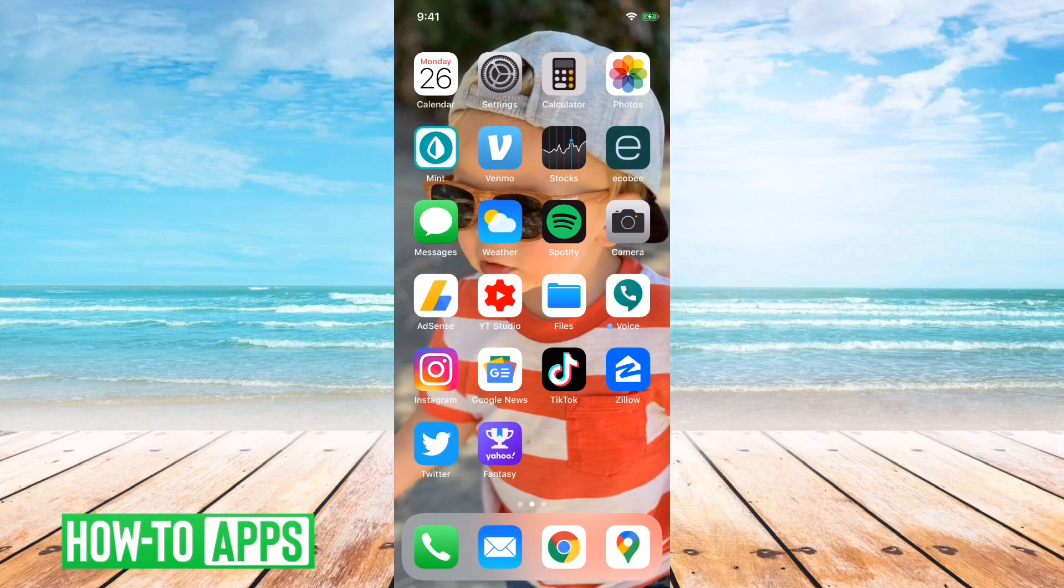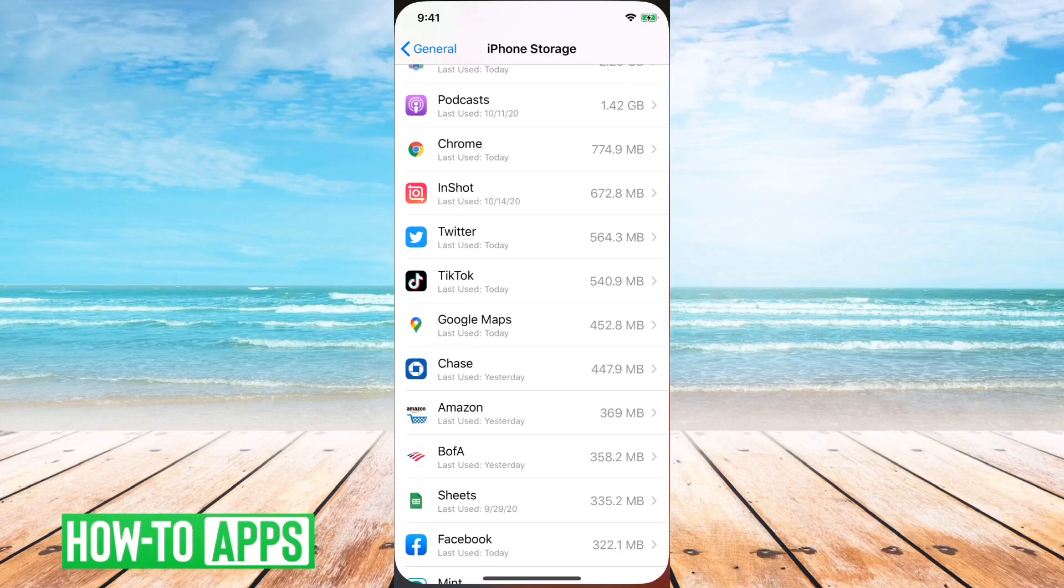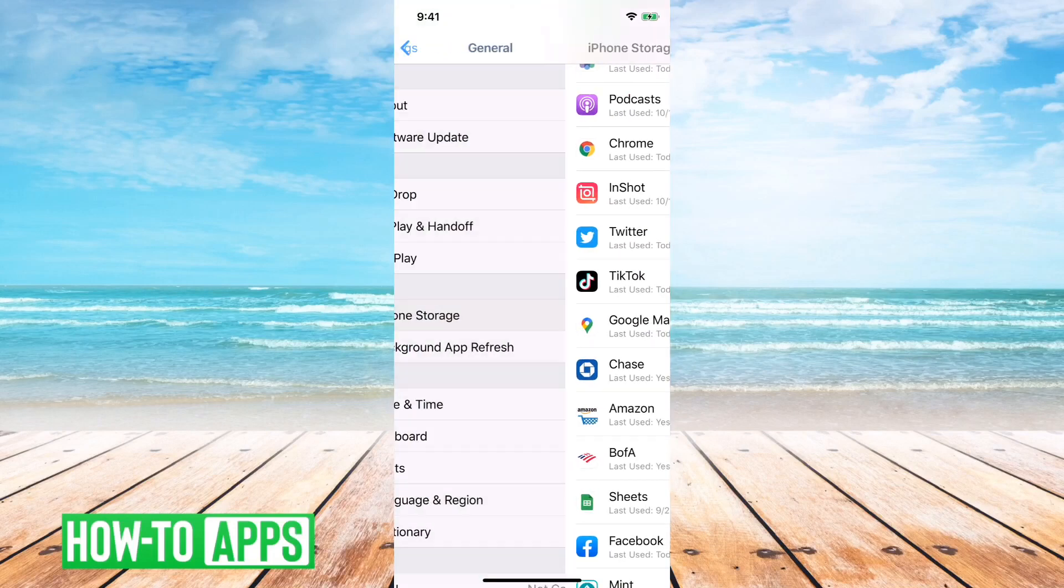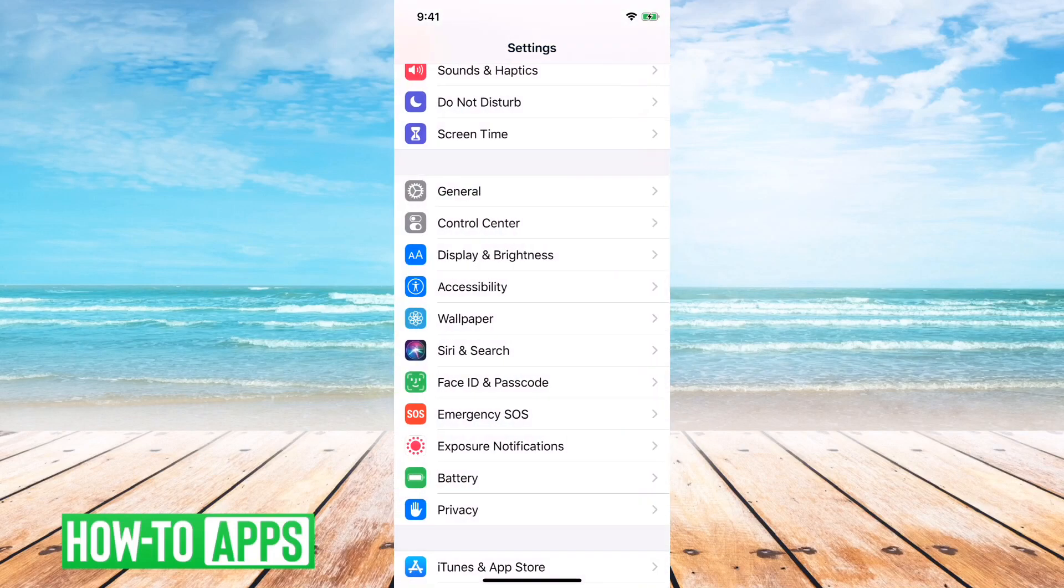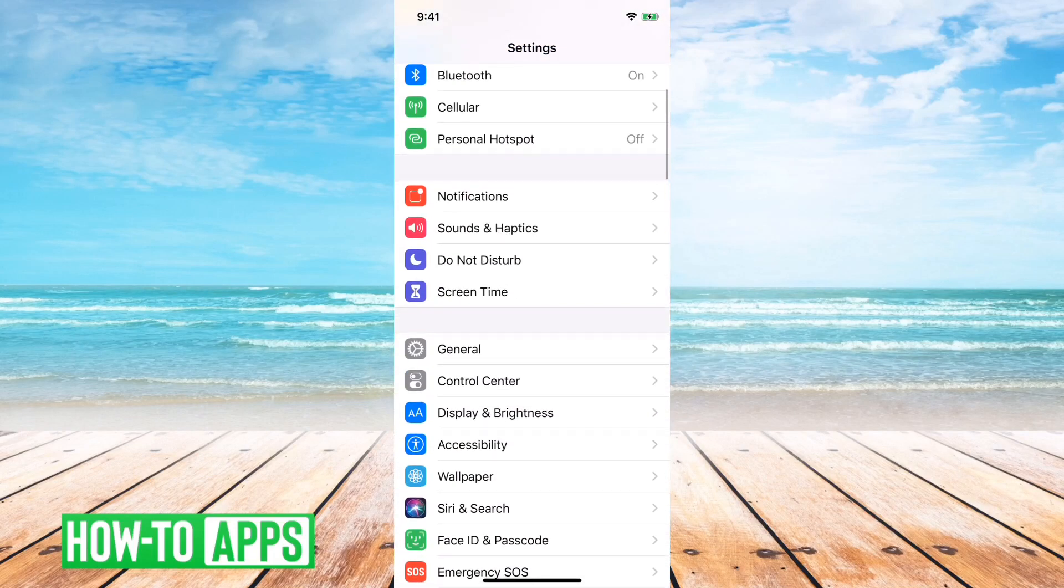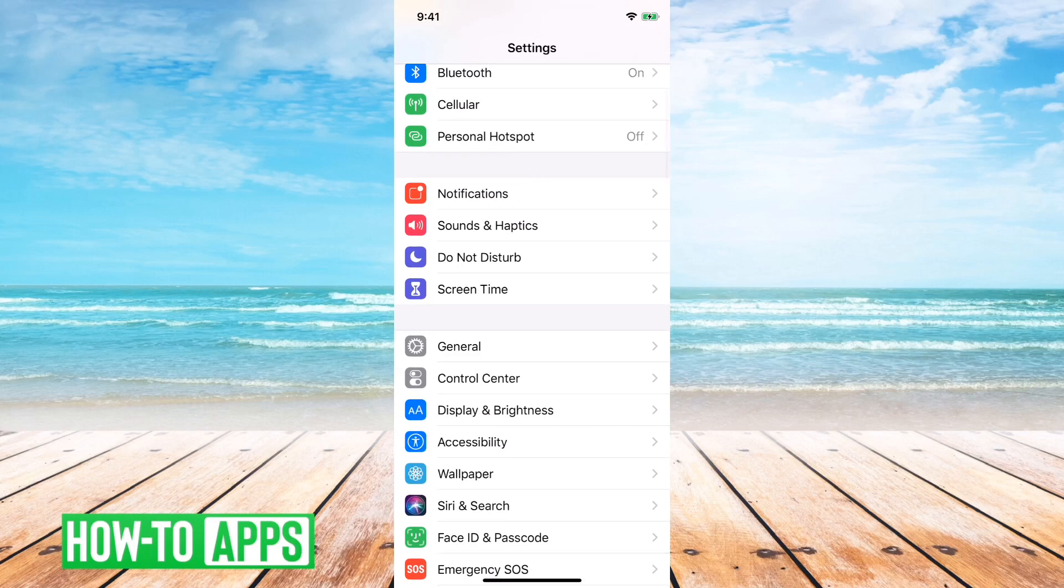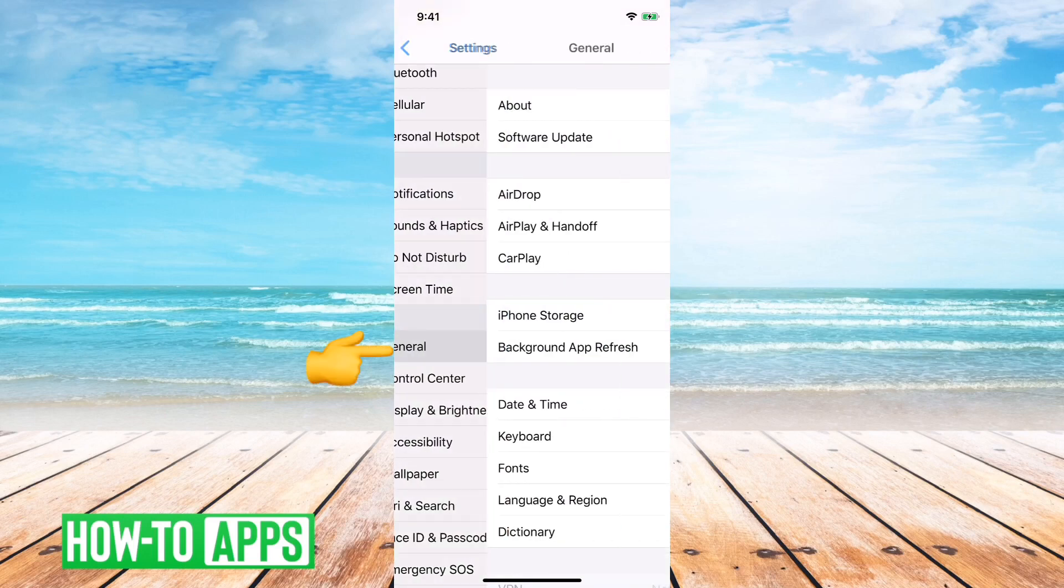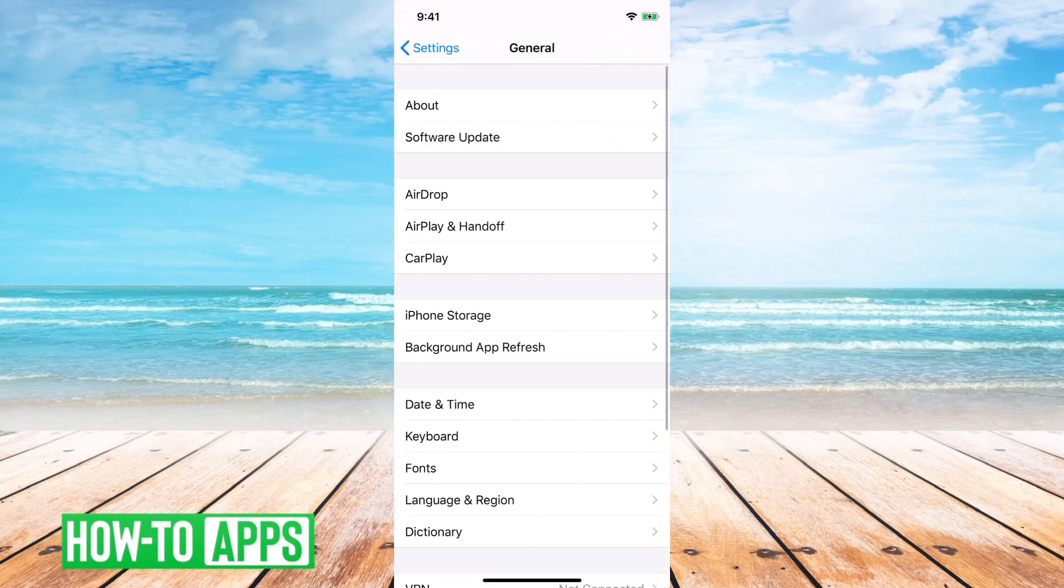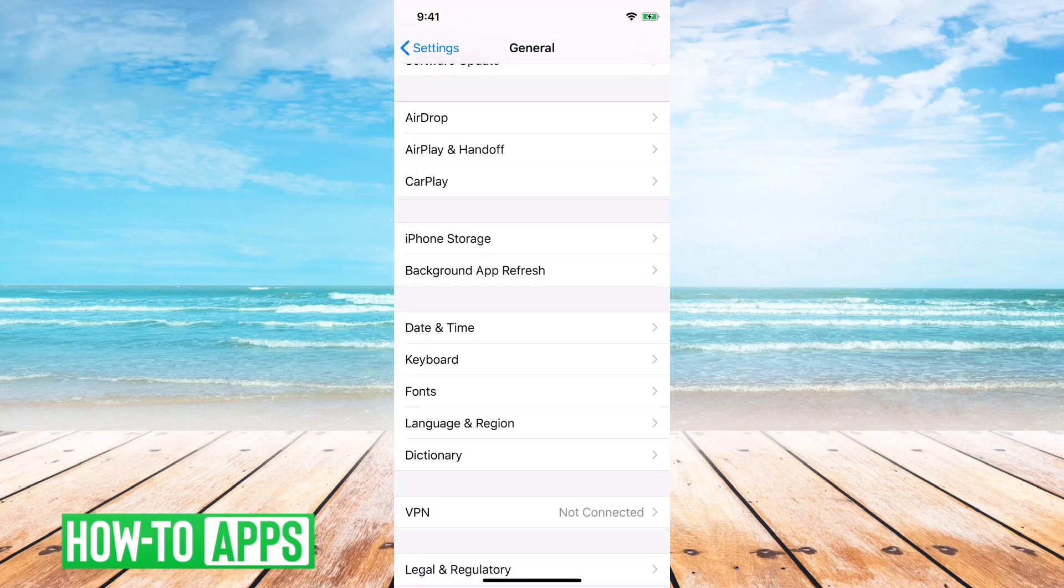And then from settings, what you'll want to do is hit general, and then you'll go to iPhone storage.